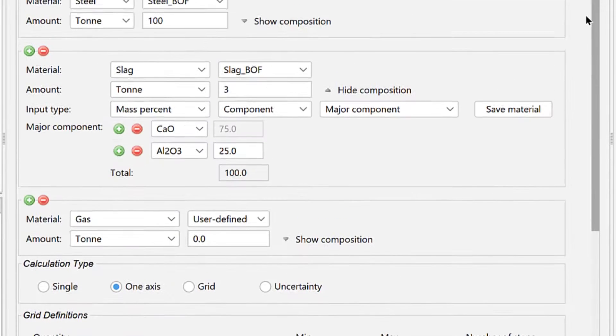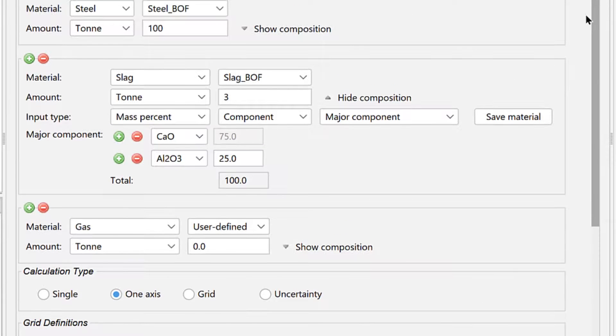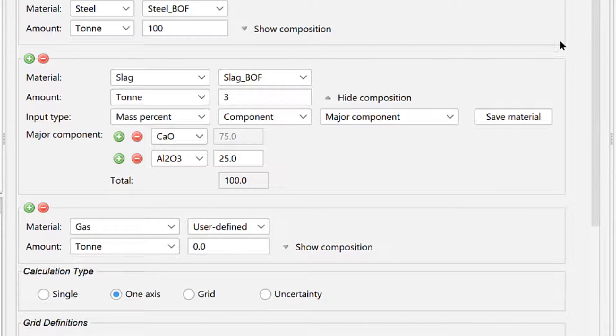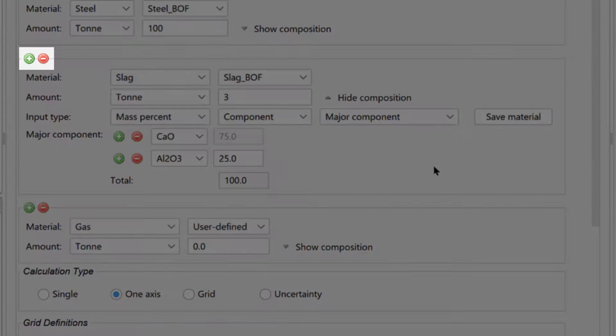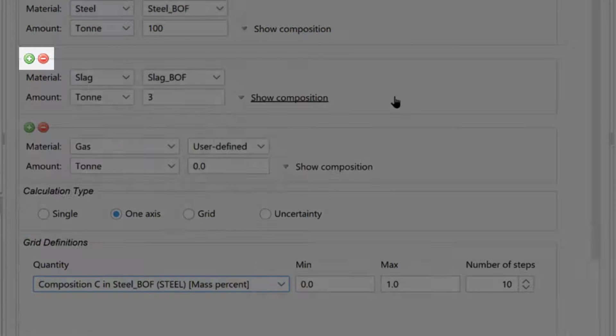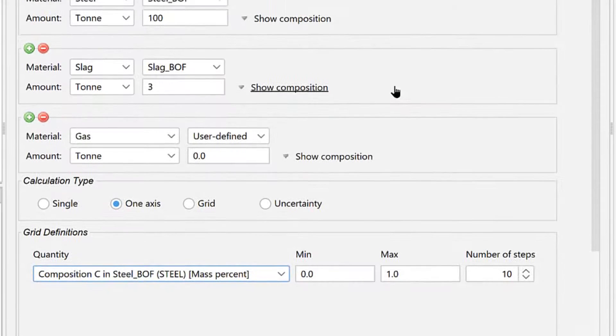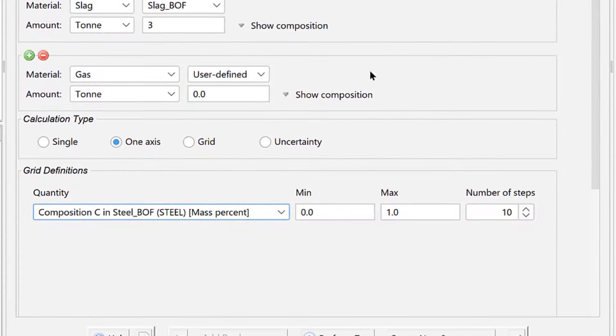Again, you could define more sets of the slag group and save them for future use by clicking the green plus sign above the slag group. Finally, we will add the oxygen. So under Gas,